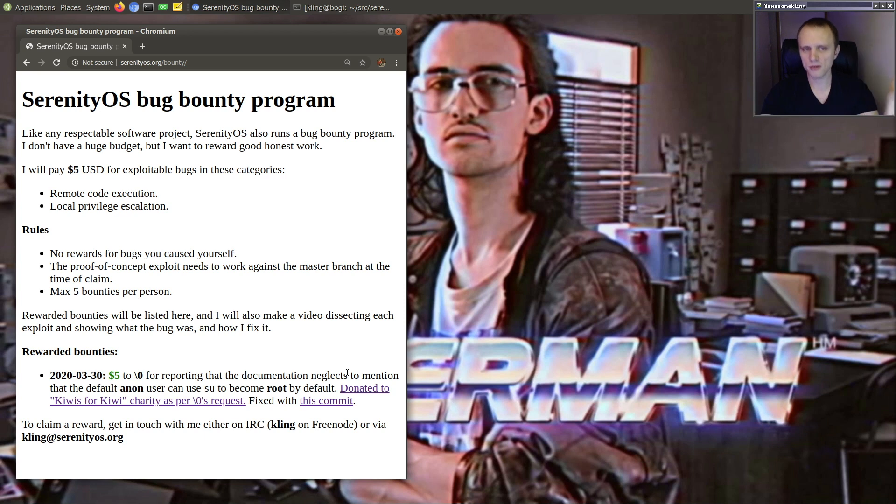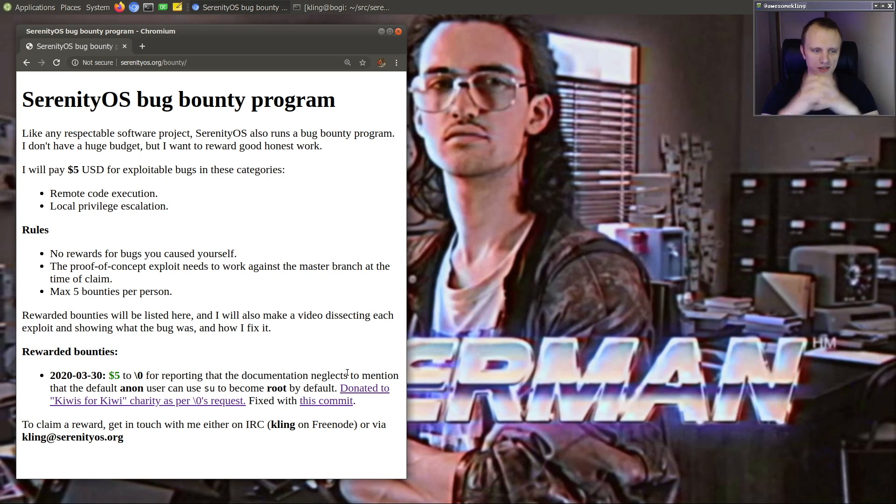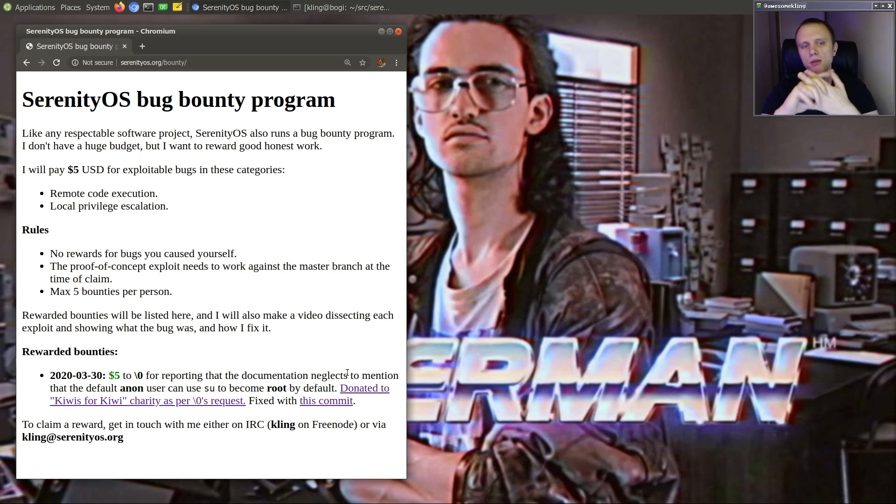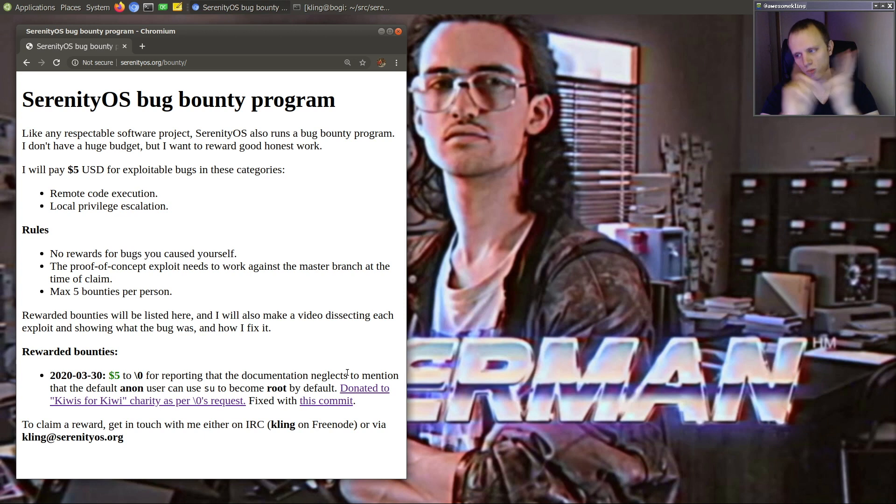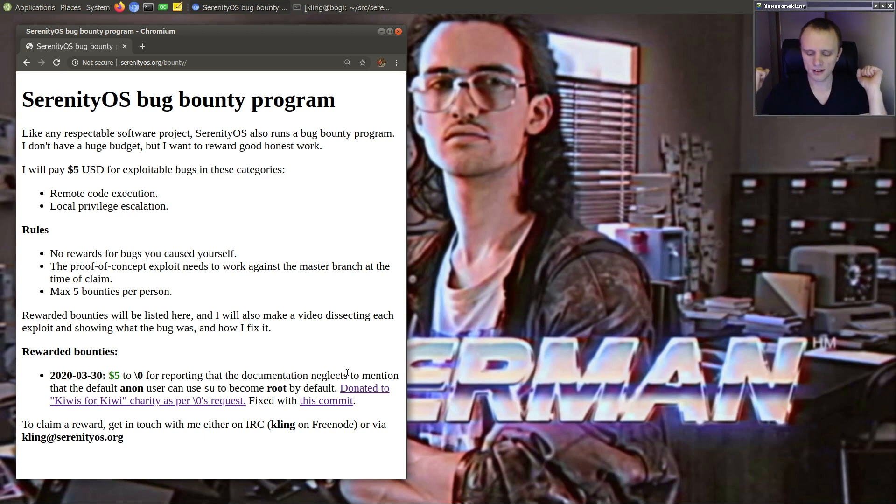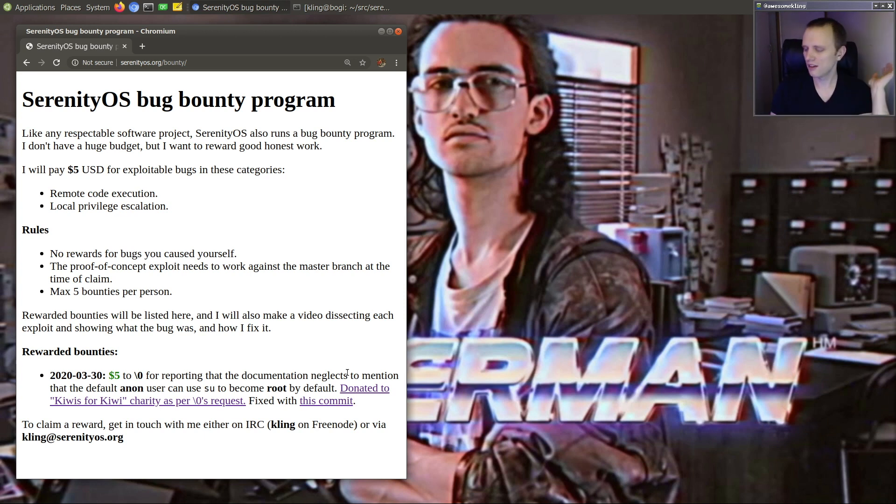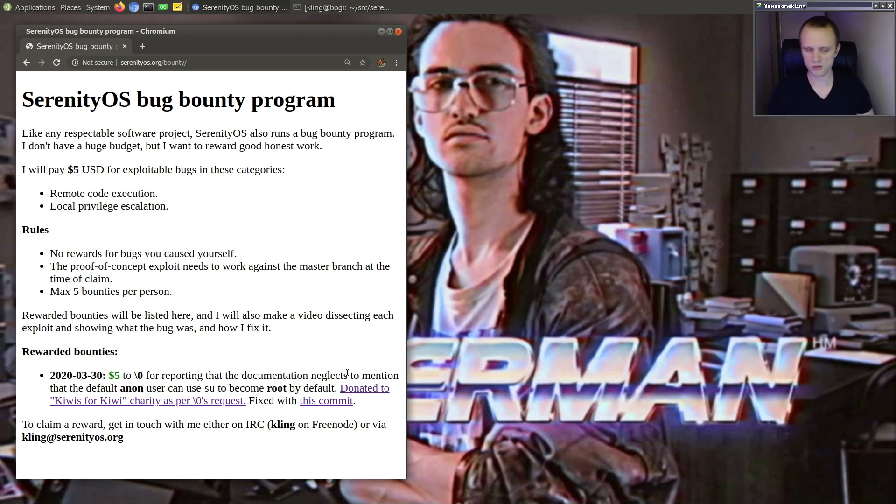I don't have a huge budget, obviously, but I will pay for honest work. So if you find any exploitable bugs in those two categories, remote code execution or local privilege escalation, then get in touch with me. And I will send you $5 or send $5 to somewhere that you choose.